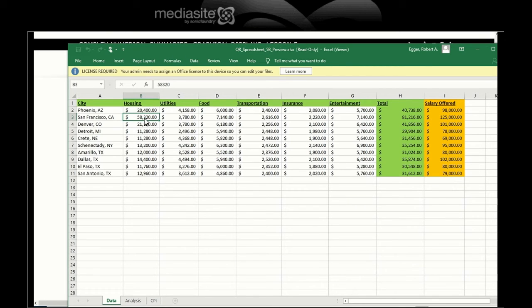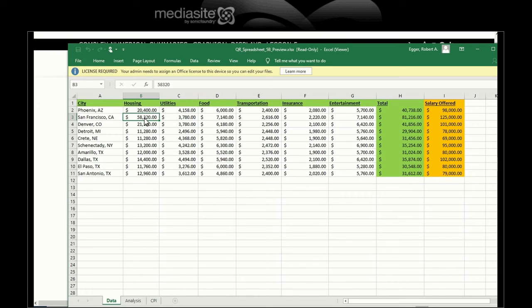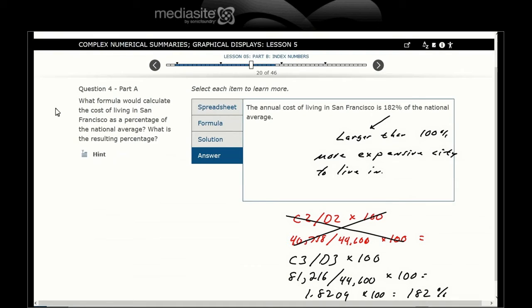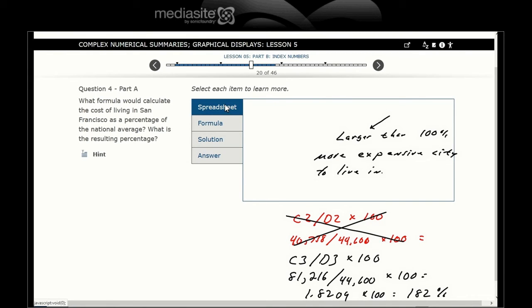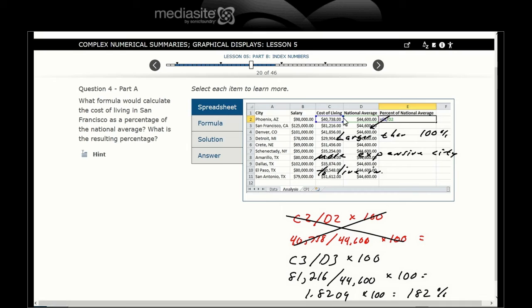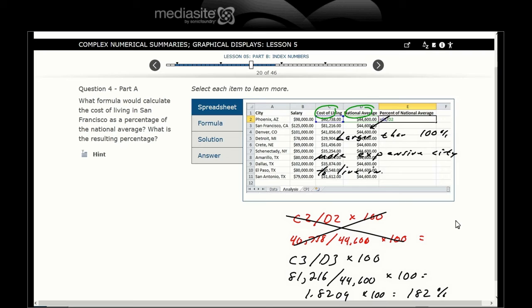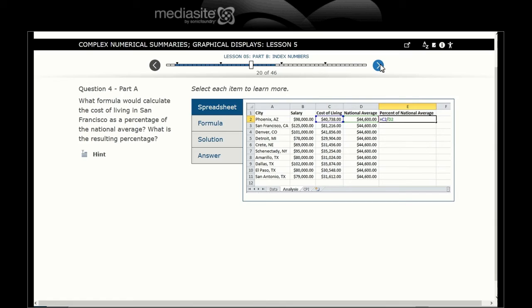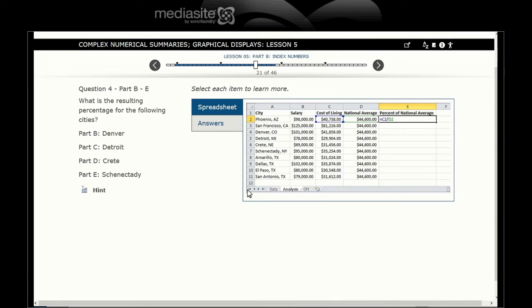Mind you, this is not the cost to buy a house. This is just what you'd be paying a year for that house or condo—housing payments, condo fees, taxes, and so forth. In that spreadsheet, just basically cost of living divided by national average. San Antonio would be C11 over D11.